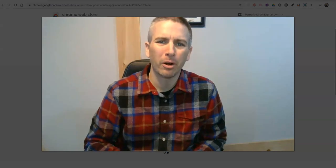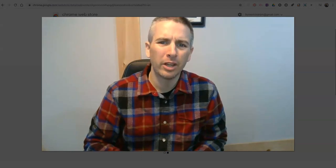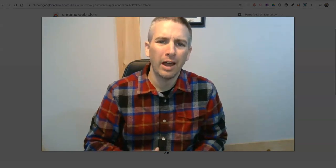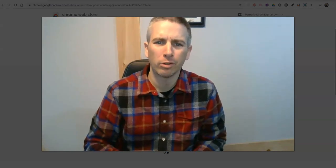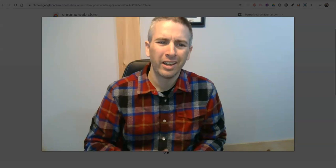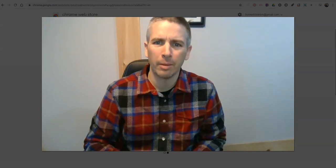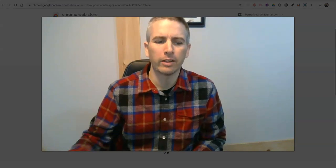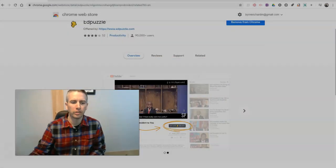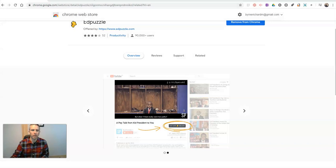Hi, I'm Richard Byrne. In this video, I want to show you how Edpuzzle's Chrome extension can save you a little bit of time when you're creating lessons using Edpuzzle.